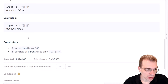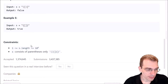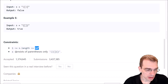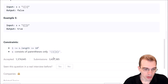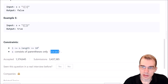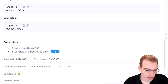The constraints for this problem: the length of our input string is going to be between one and 1000, and s consists only of parentheses characters. So we're not going to see any weird characters that aren't one of these six things.